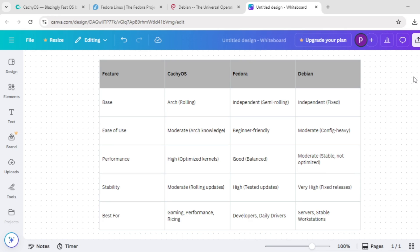So, how do they stack up? Here's a breakdown. CacheOS shines for gaming and customization but needs tweaking. Fedora is your go-to for a polished, modern desktop or development work. Debian is the champ for servers or rock-solid stability. Pick based on your needs: performance, polish, or reliability.